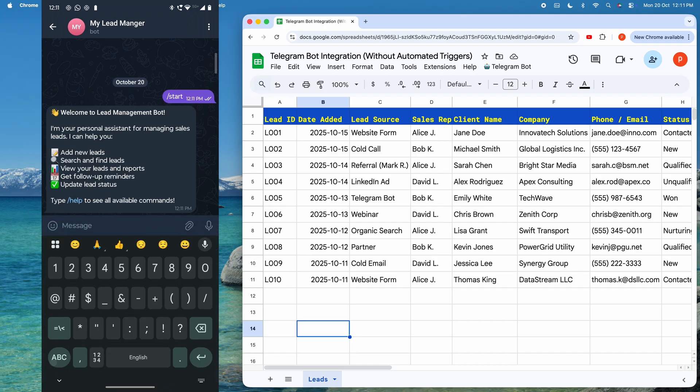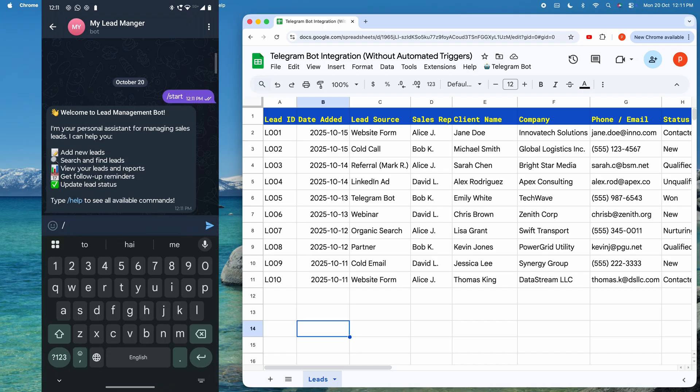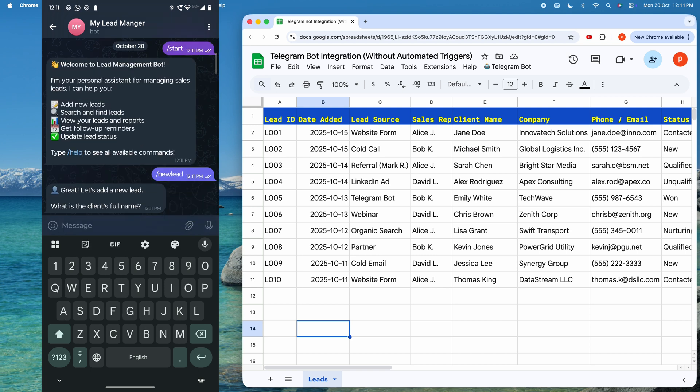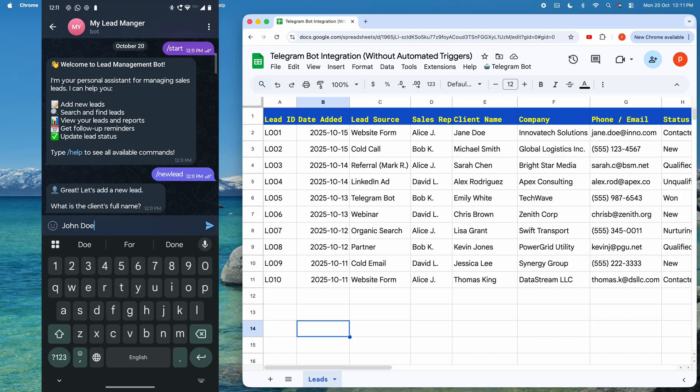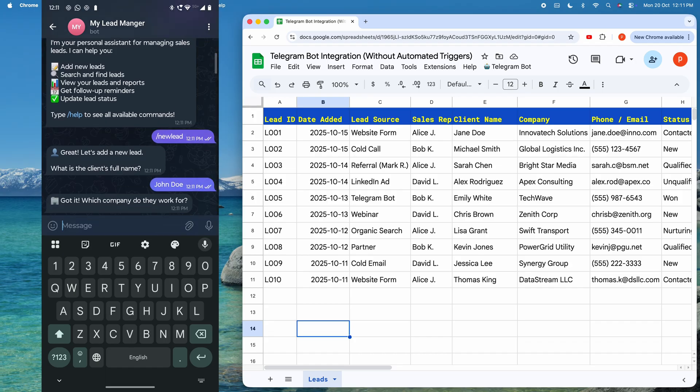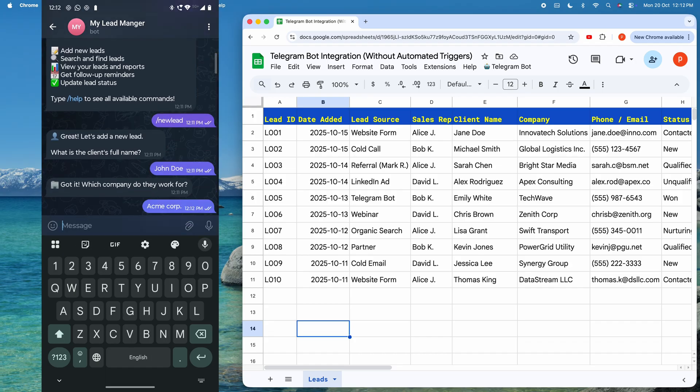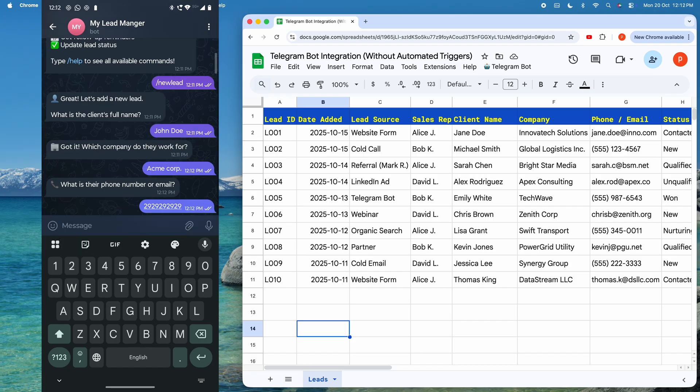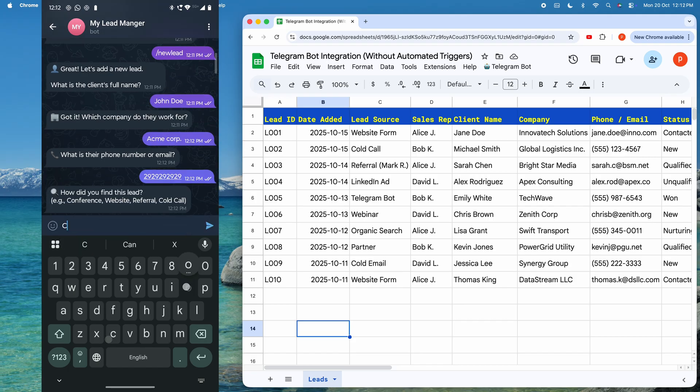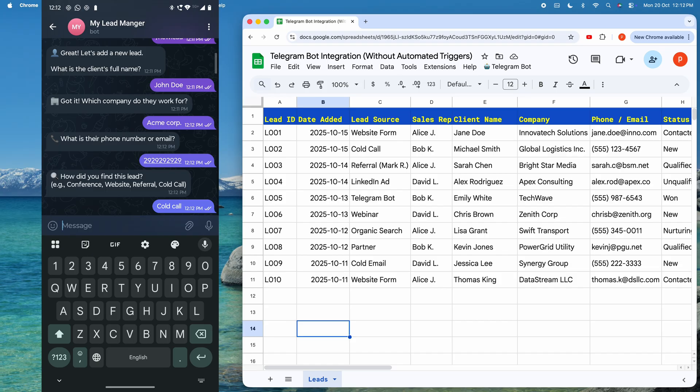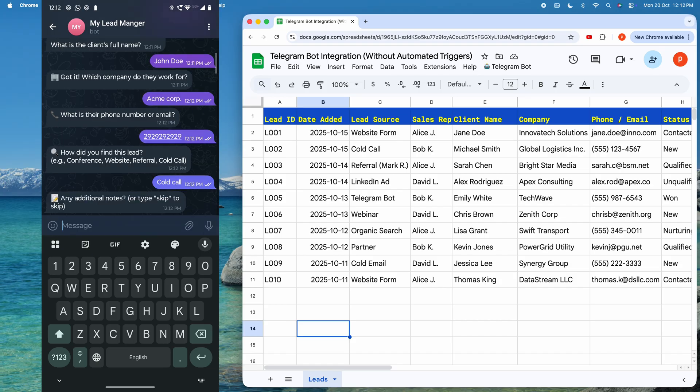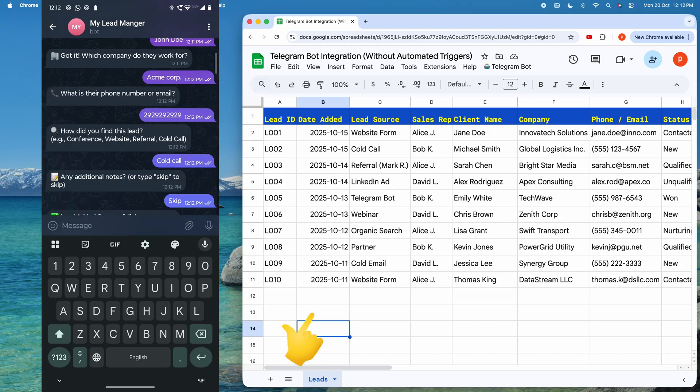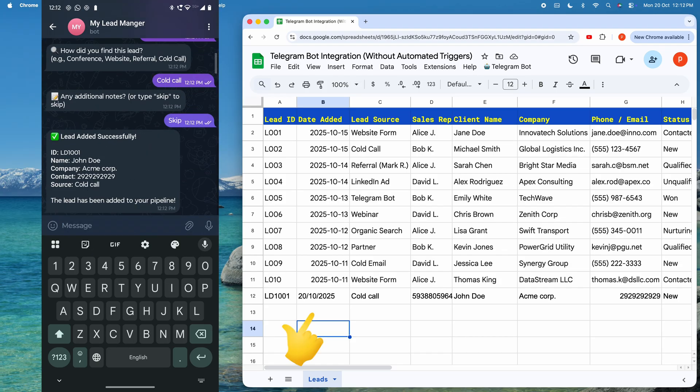Now, watch as I type new lead into the bot. It will start asking a series of questions. First, it's asking me for the company name. Then it's asking me for contact information. Then lead source. Then it's asking for any notes. As soon as I send the message, the lead has been instantly added to the Google Sheet.